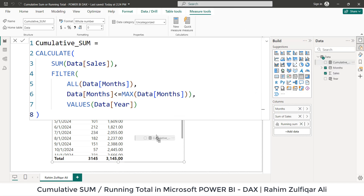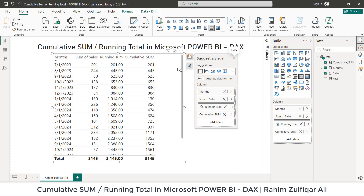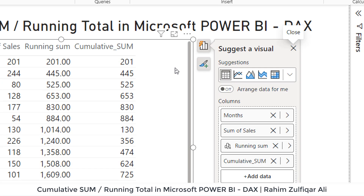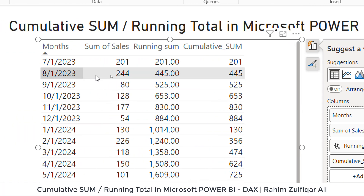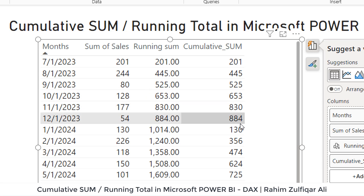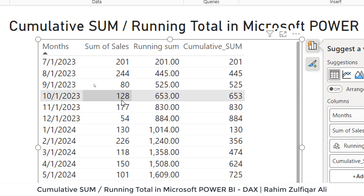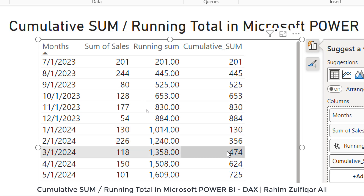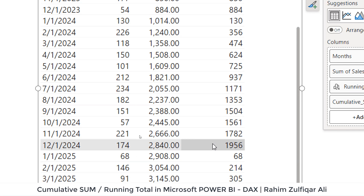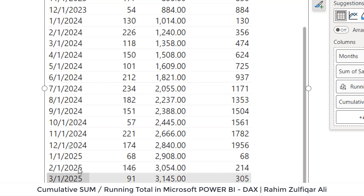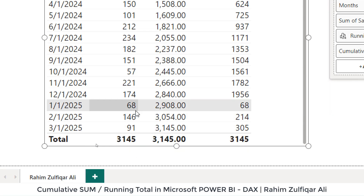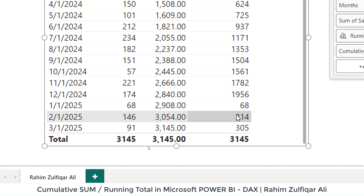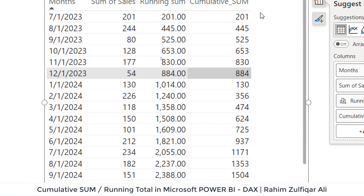Let's drag this cumulative sum onto the table. Now let's see what's happening here. This cumulative sum column is adding all the month-wise balances. But when the next year starts from January, it picks the first January balance and then adds February, March, April, and so on. Similarly, for December 2024, when the next year starts in 2025, it picks a new starting number and then accumulates cumulatively from there. So that's exactly what we needed.